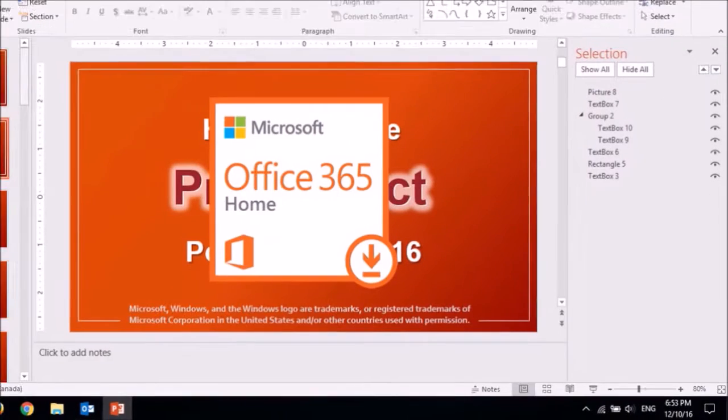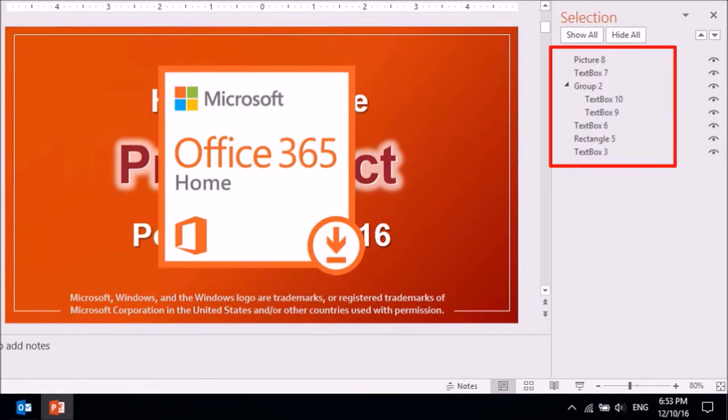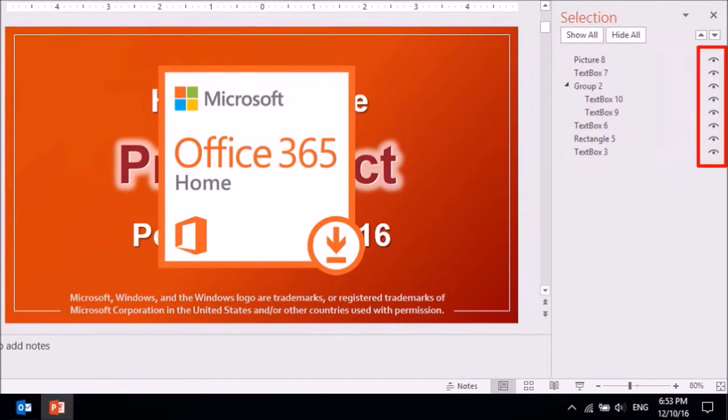It displays all the entries for the elements on the slide and beside those entries you will see these eye icons.